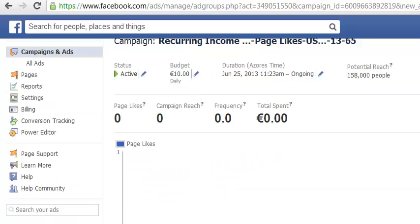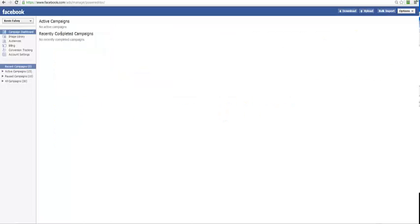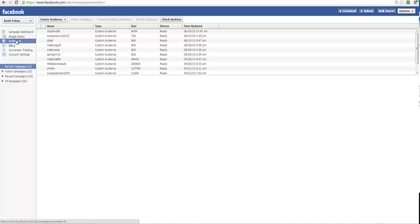Your ad will start running once it's approved. That's how you get your ad set up. Now I'm just going to go to audiences and show you how to import that list. If you go to your power editor, inside the power editor you will see audiences.